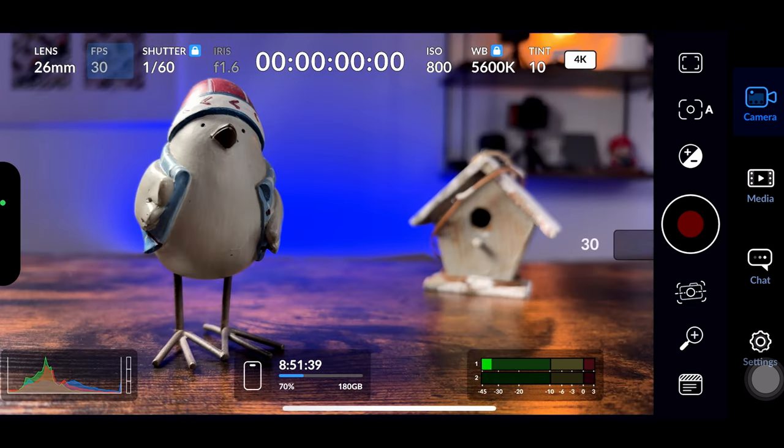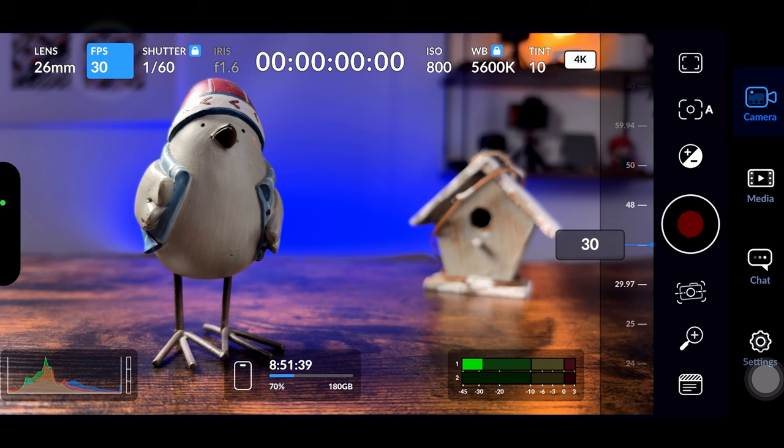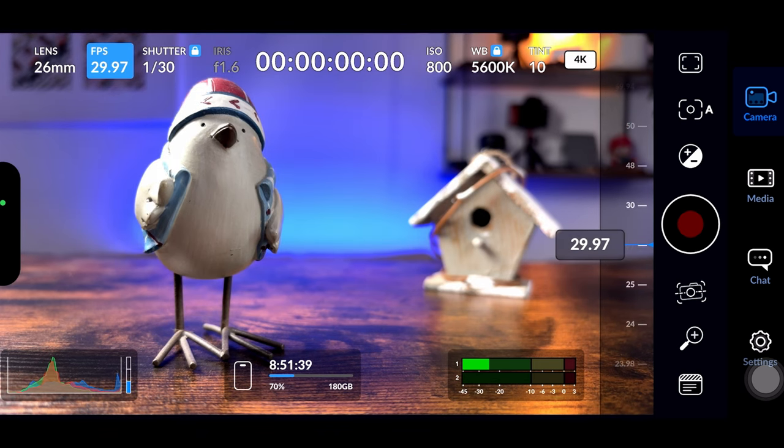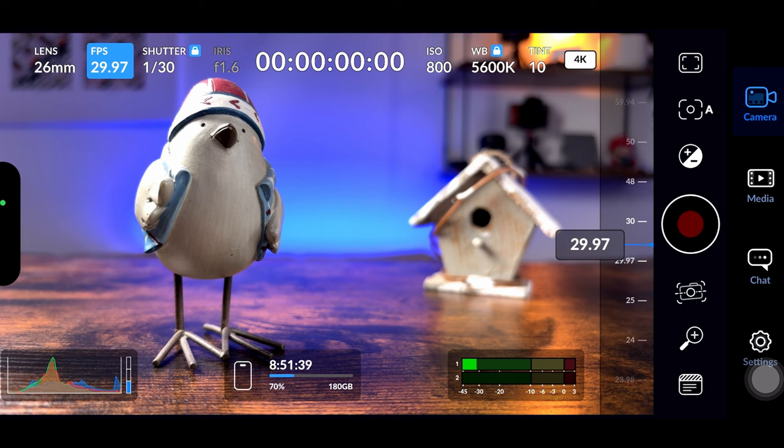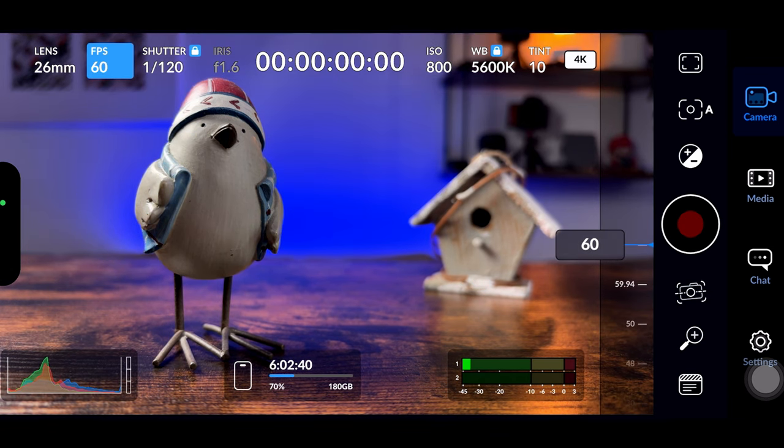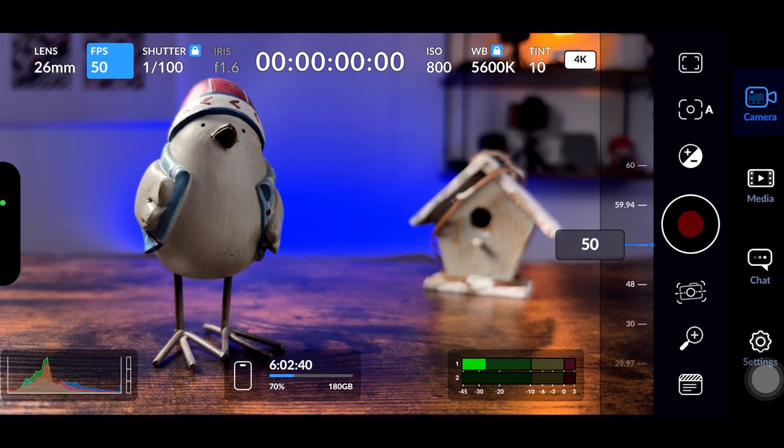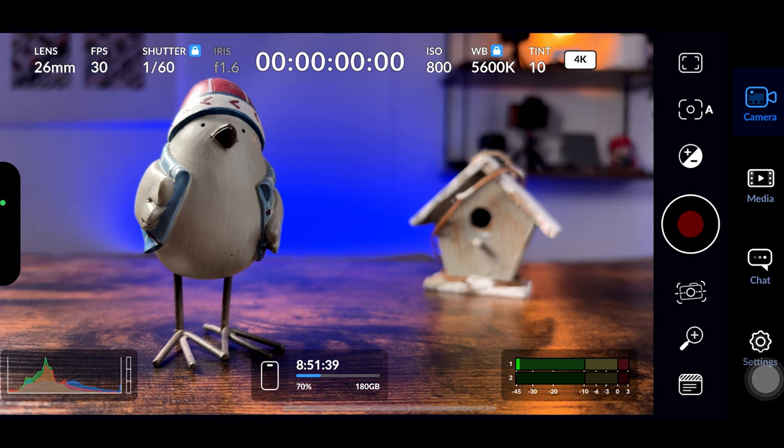Now the frames per seconds FPS. I've covered this in detail in my DaVinci Resolve tutorial. But in a nutshell, it's how many pictures you're recording per second, 24, 25 and 30 FPS. Give a cinematic look. Higher frame rates like 50, 60, 100 or 120 create a unique style or are perfect for slow motion. Simple, right? Let's keep going.